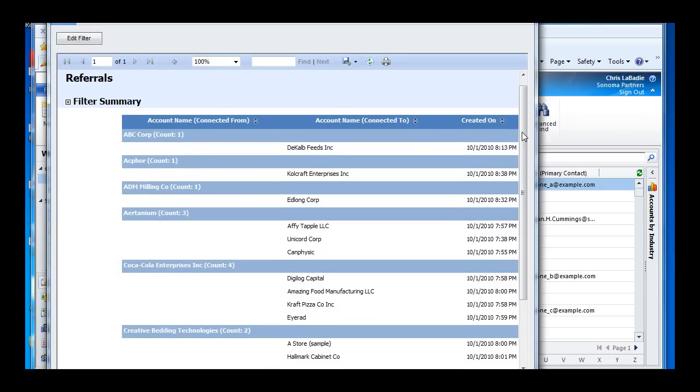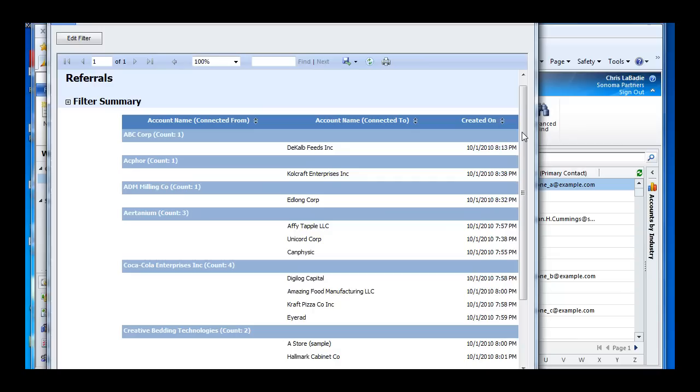We can create charts and show us who are our big referrers. We can create marketing lists around this information, maybe give some kind of customer appreciation event to our biggest referrers. So we can do a lot with this information. And they're not just limited to referrals. You can do a lot of other stuff like colleagues. You can even create your own relationship roles to capture your own sort of connections.